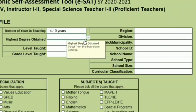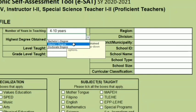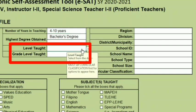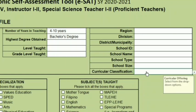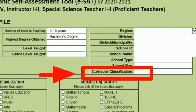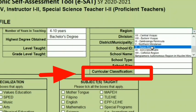Fill in your highest degree obtained — bachelor's, master's, or doctorate. For 'level taught' and 'grade level taught,' we cannot fill those out yet. First complete the curricular classification on the right side. We have Region 11.